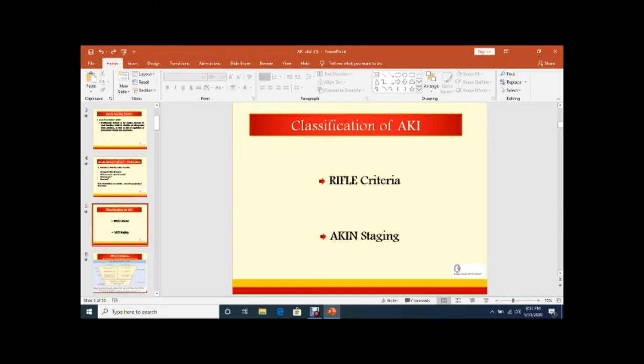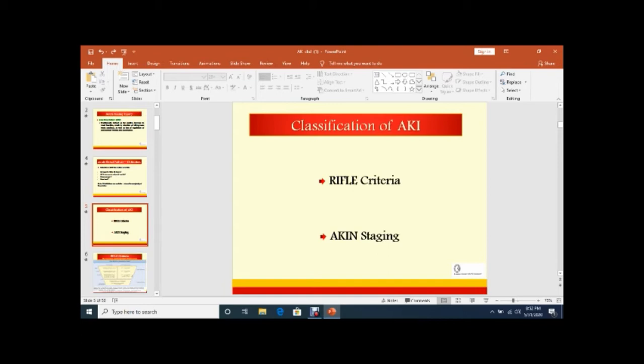As far as concerned with the classification of AKI, it is classified into RIFLE criteria and AKIN staging. RIFLE are for Risk, Injury, Failure, Loss, and End Stage. But after the passage of time, they revised the criteria. RIFLE criteria to Acute Kidney Injury Network Classification, because all patients did not develop end stage renal disease.